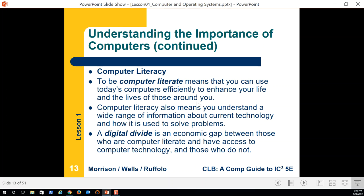Computer literacy means you can use today's computers efficiently to enhance your life and the lives of those around you. The challenge is that a lot of people think they're more computer literate than they are. Just because you've been using computers doesn't necessarily make you computer literate.